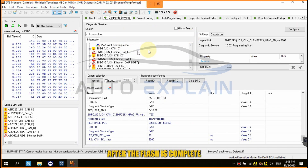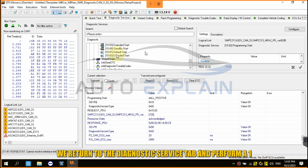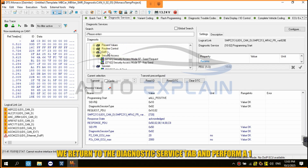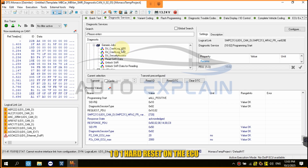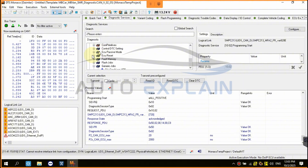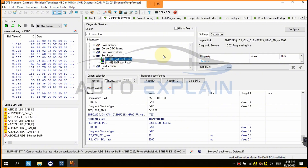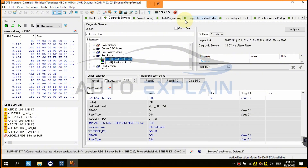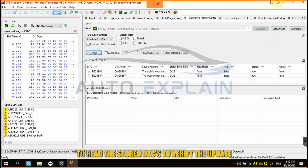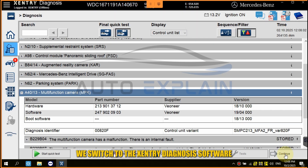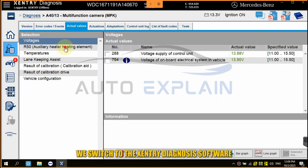After the flash is complete, we return to the diagnostic service tab and perform a 1-1-0-1 hard reset on the ECU. Then we move to the trouble code diagnostic tab to read the stored DTCs. To verify the update, we switch to the Xentry diagnosis software.